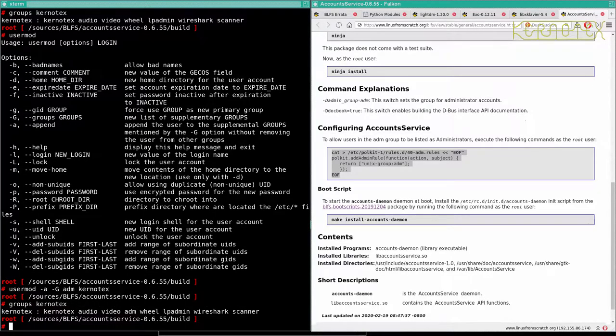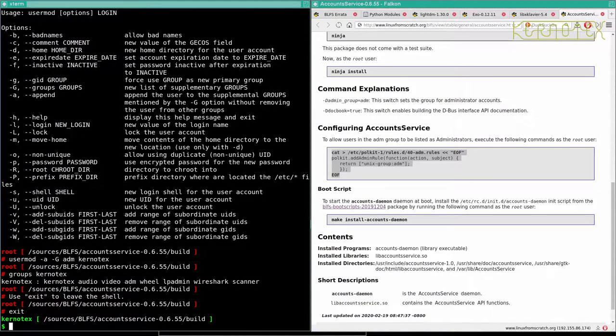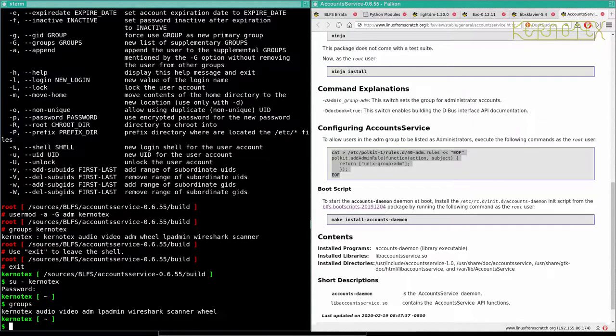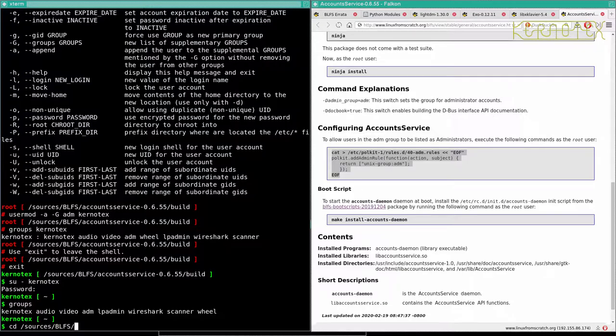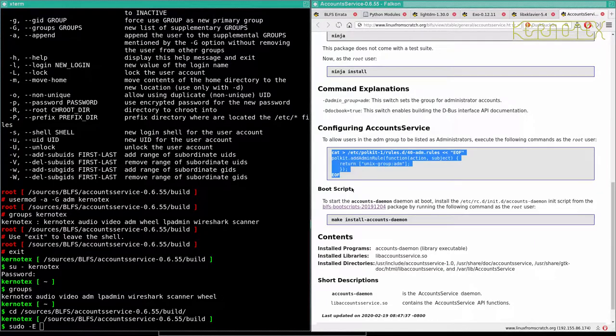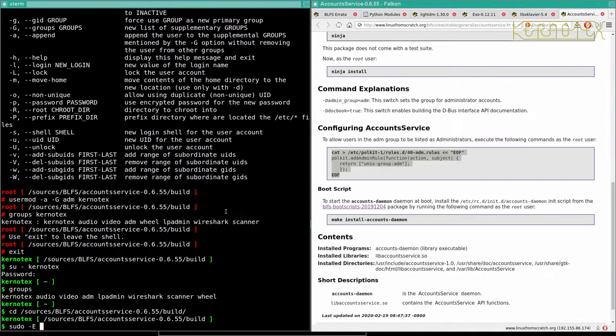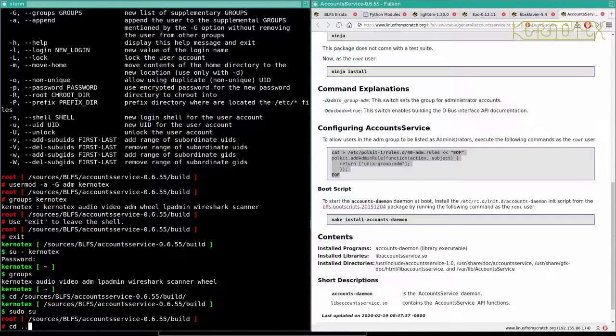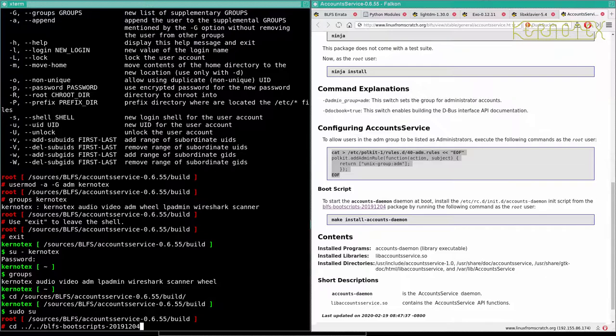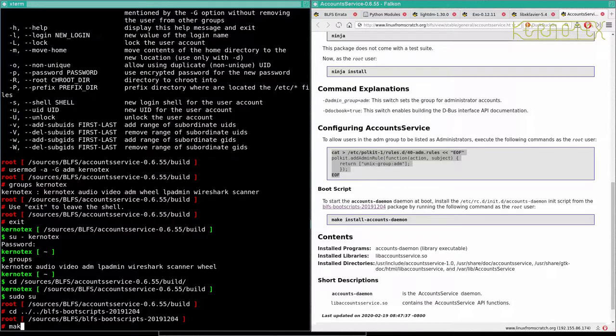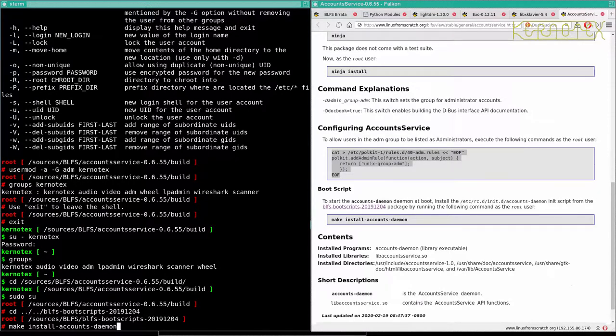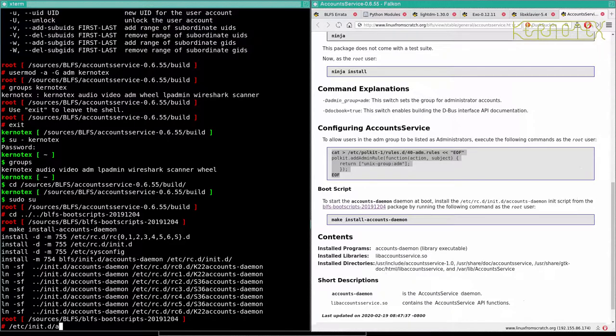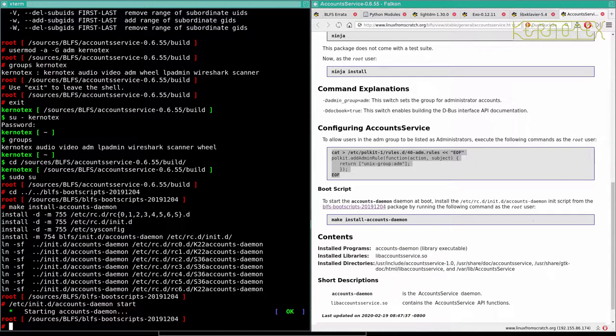Yep, that's worked. So what I'll have to do is come out and go back in as context to activate that. There it is. Back to sources BLFS. Account service build. And then add the daemon. Back to the BLFS boot scripts, make install accounts daemon. And we can start that too. And that's done.